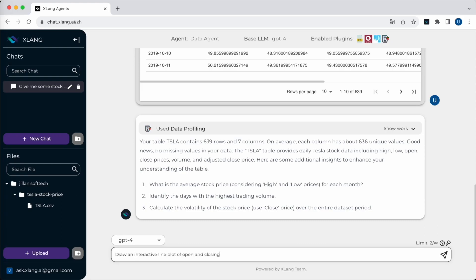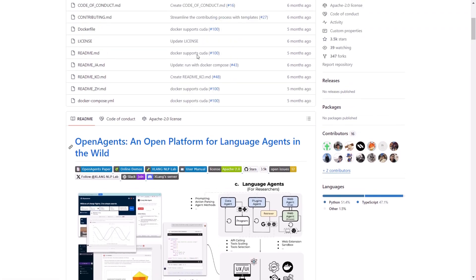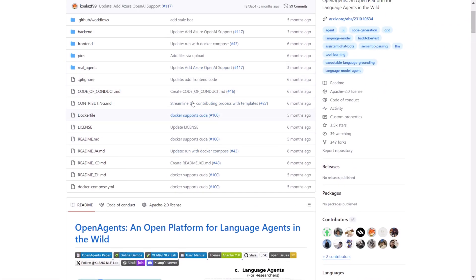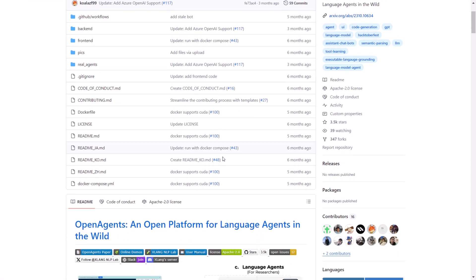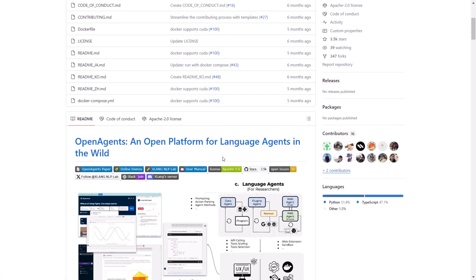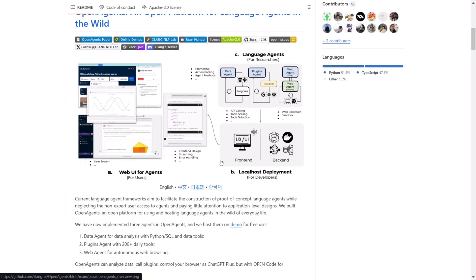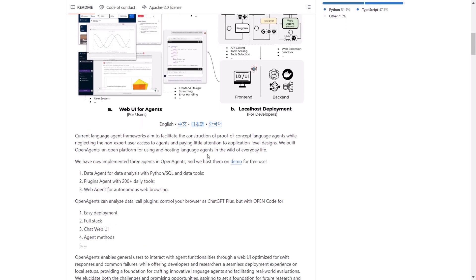In today's video, we're exploring OpenAgents, an older project that's gained recent attention since it launched about six months to a year ago. This innovative framework is comprehensive, designed for developing and deploying autonomous AI agents in real world environments. It offers the necessary infrastructure and tools for hosting and utilizing these agents across various real world scenarios.